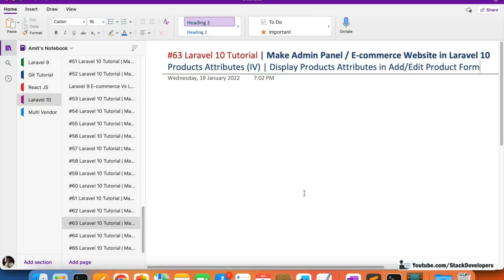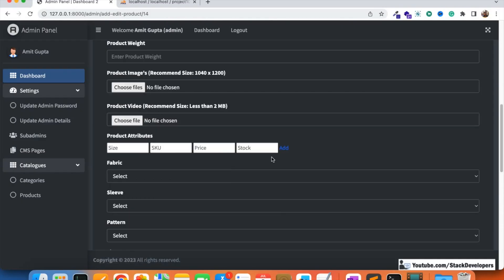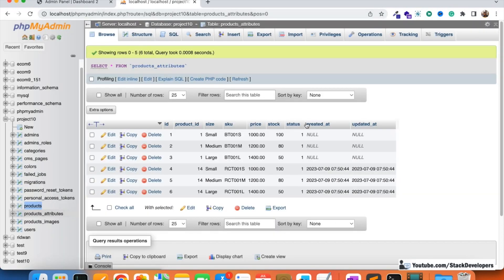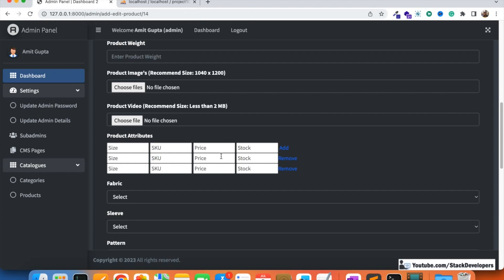Hello everyone, welcome to part 63 of the Laravel 10 series, in which we are creating the ecommerce settings panel. We will continue working on the product attributes module. In this video we are going to display the product attributes in our add/edit product form. In the last video we were able to add multiple product attributes for our product from the add/edit platform and insert them into the product attributes table.